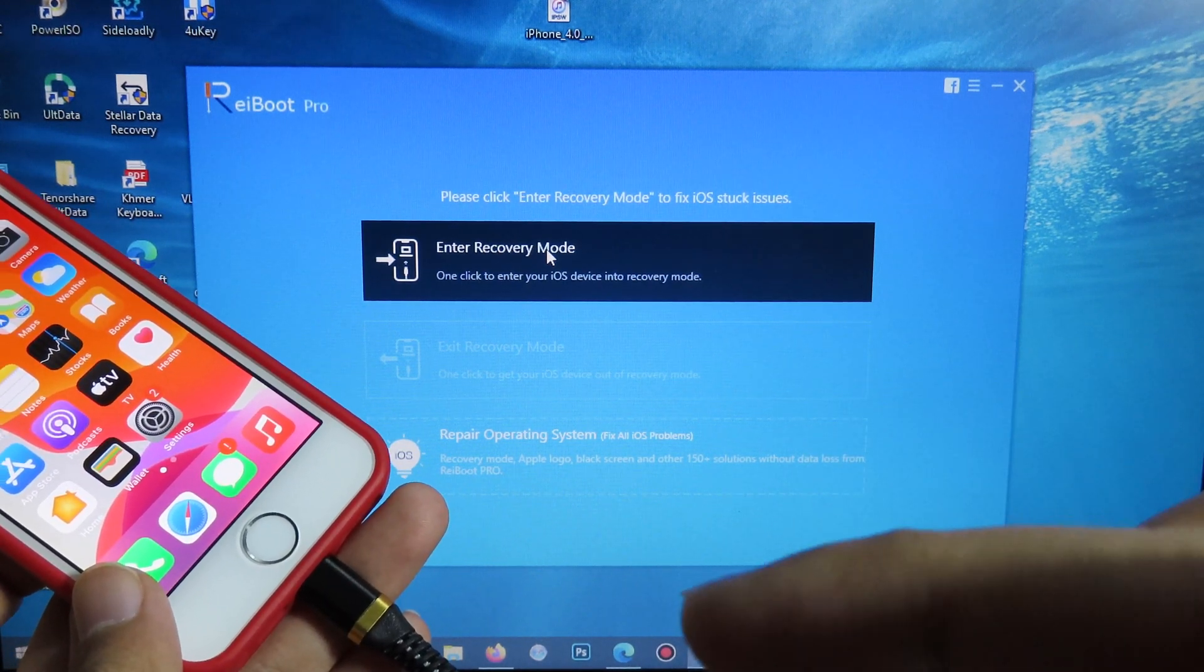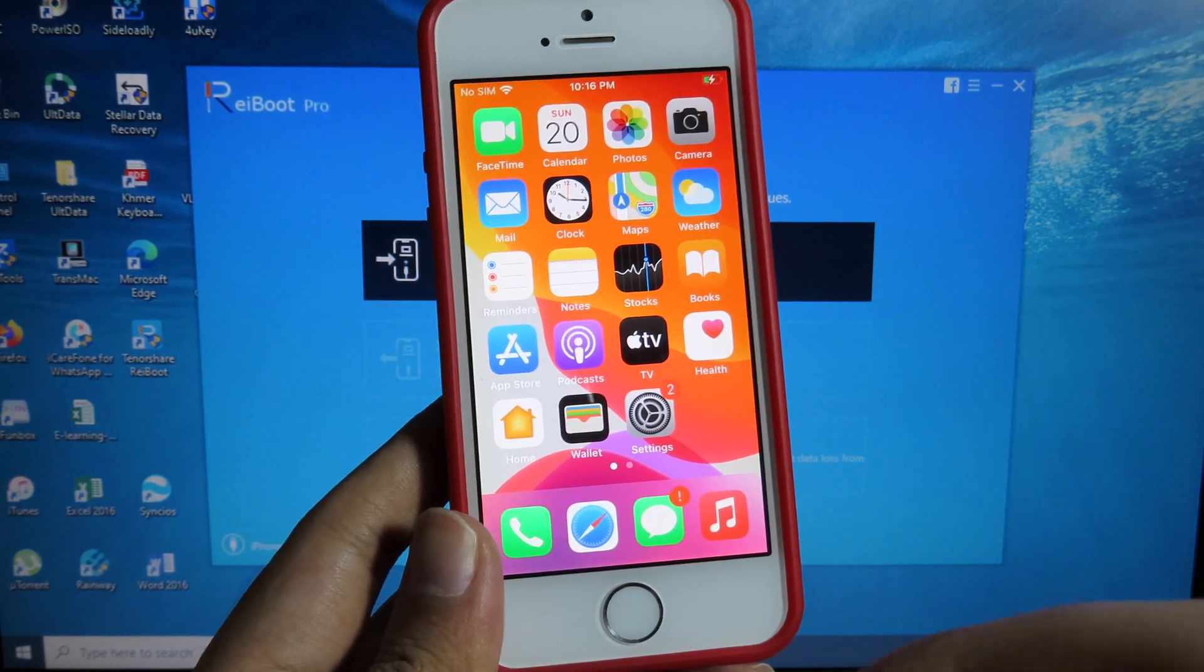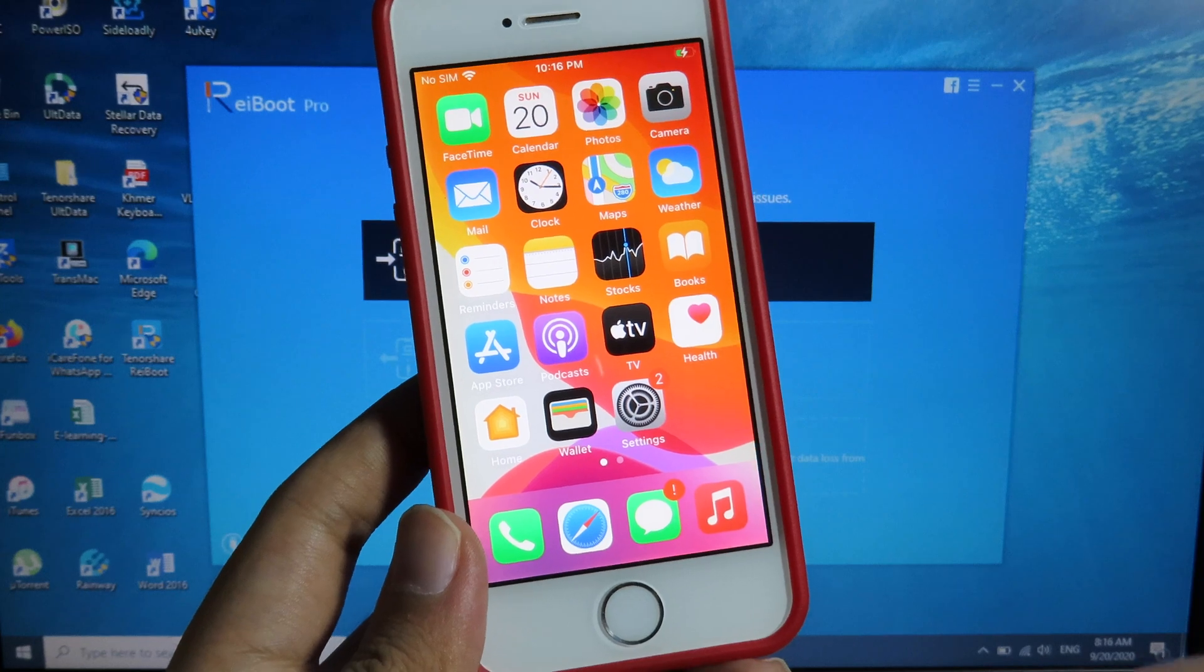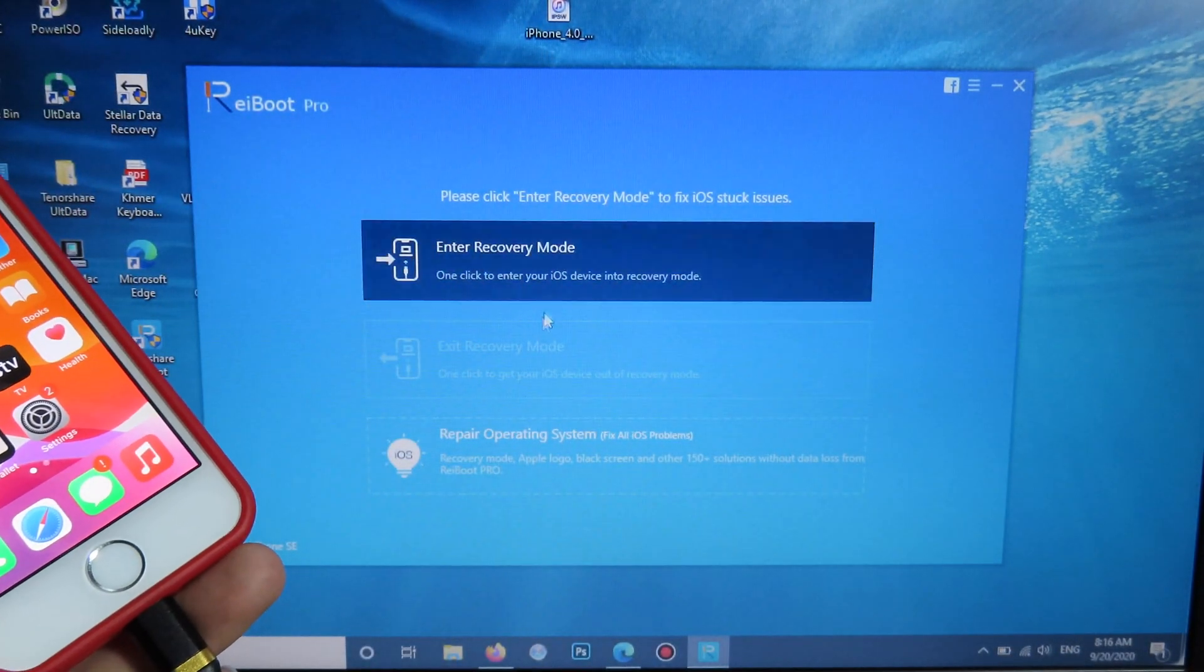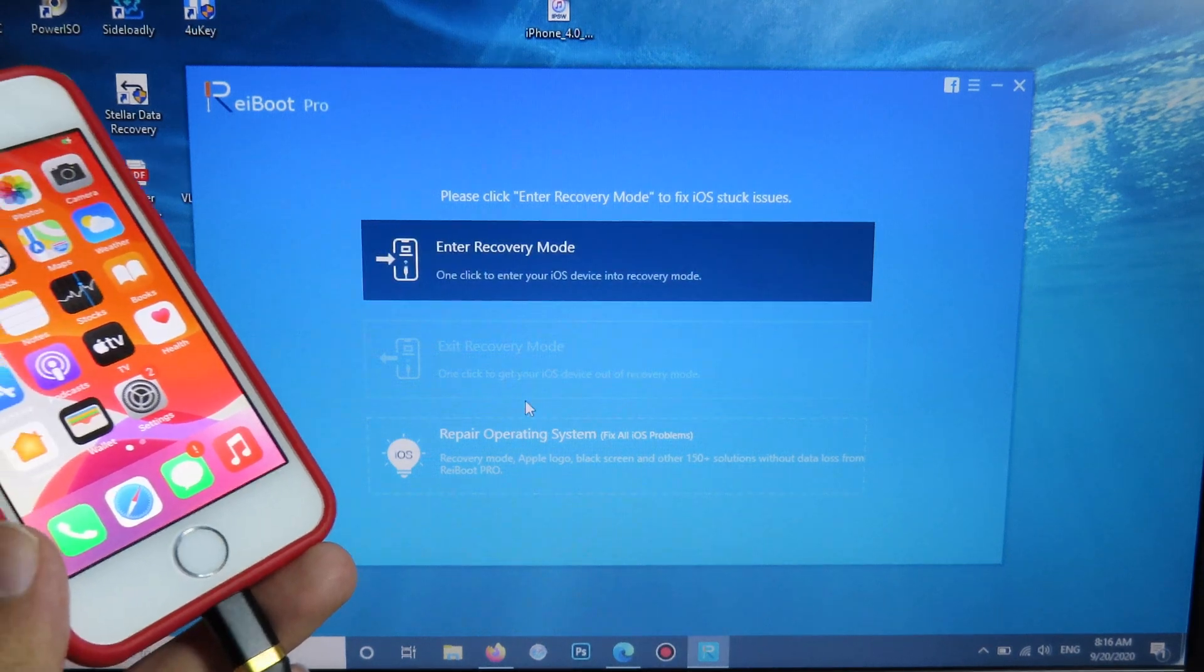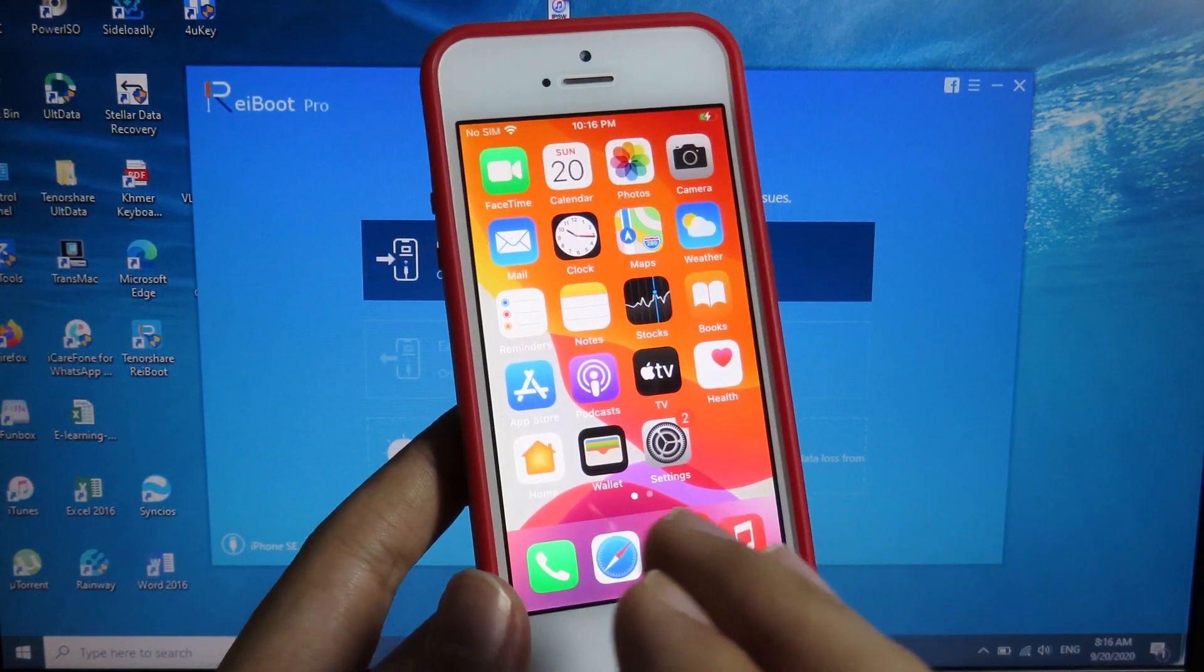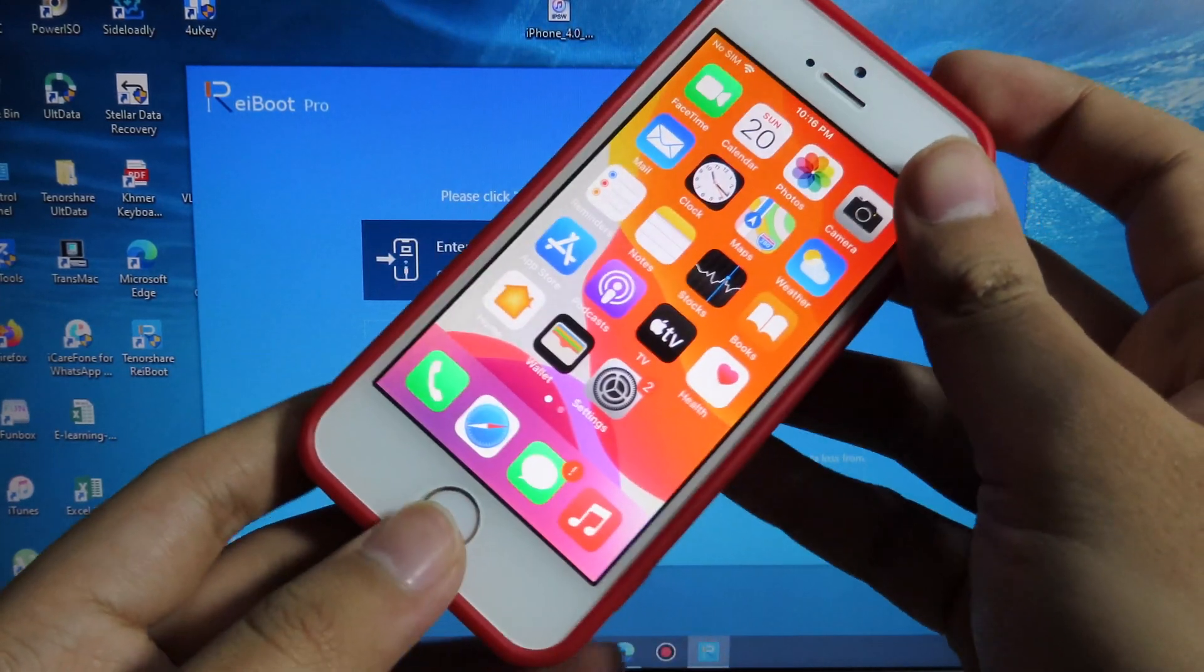You can check the link there. Now move back to how you can fix boot loop or the issues on your phone. For example, if you're stuck in recovery mode, you're going to see the exit recovery mode here on ReiBoot. But if you're stuck and cannot even access your phone, you can just hold down.